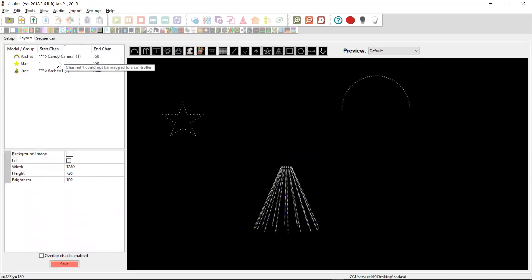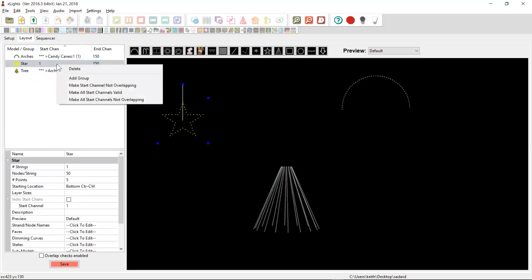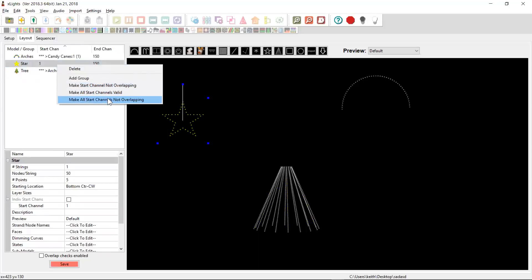And at this point, people would go in and they tinker with it and they would end up with start channels, overlapping channels and all sorts of problems. So what I've added is the ability to come up here and right click. And when there is a problem like this, some invalid channels or overlapping channels, you'll get these options here, which will help you fix it.